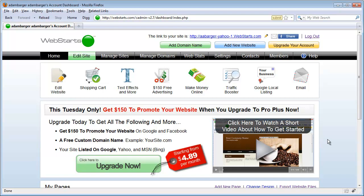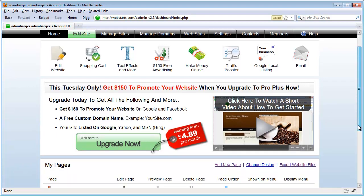In this video I'm going to show you how to add a Facebook Like button to your web pages using WebStarts.